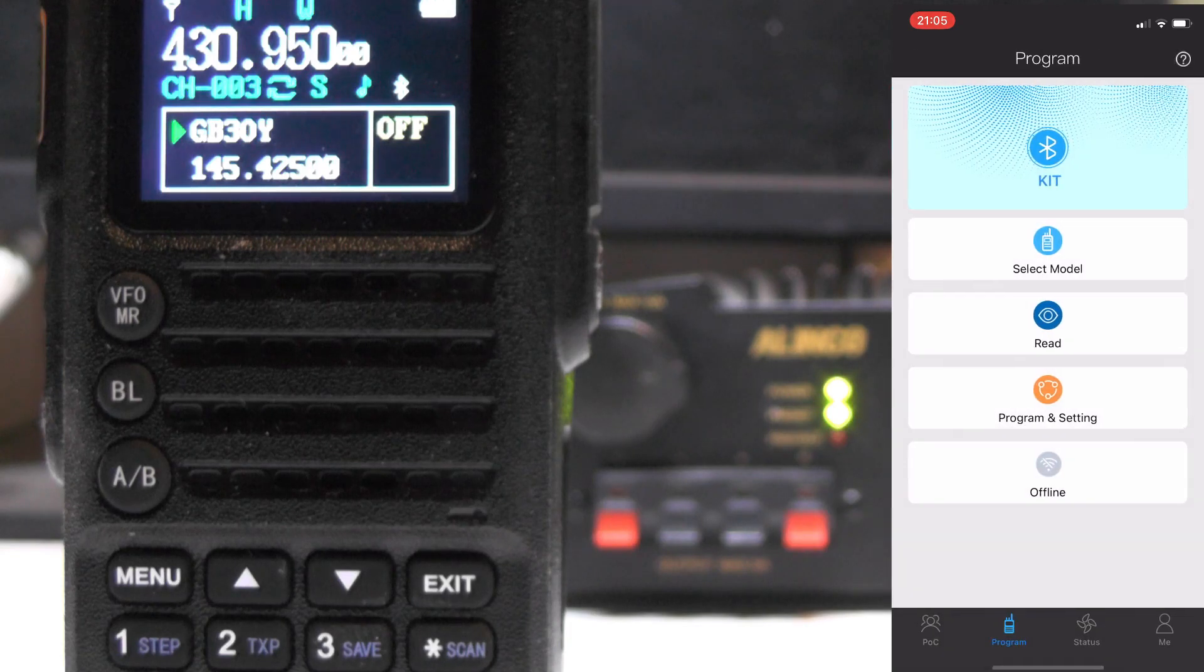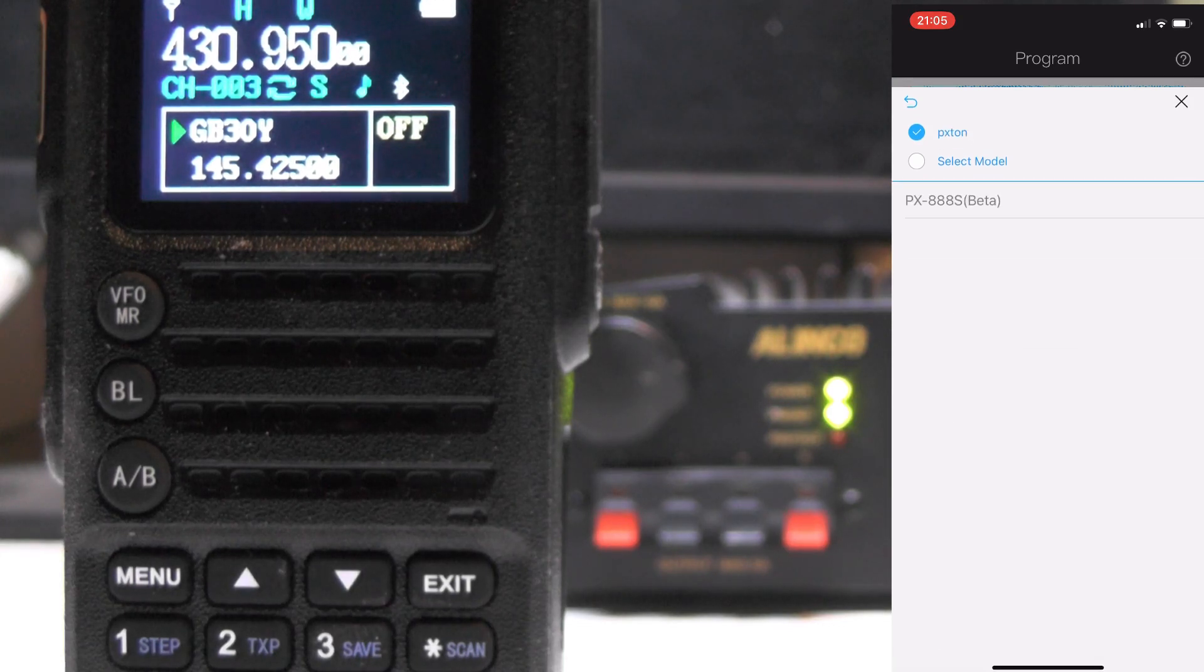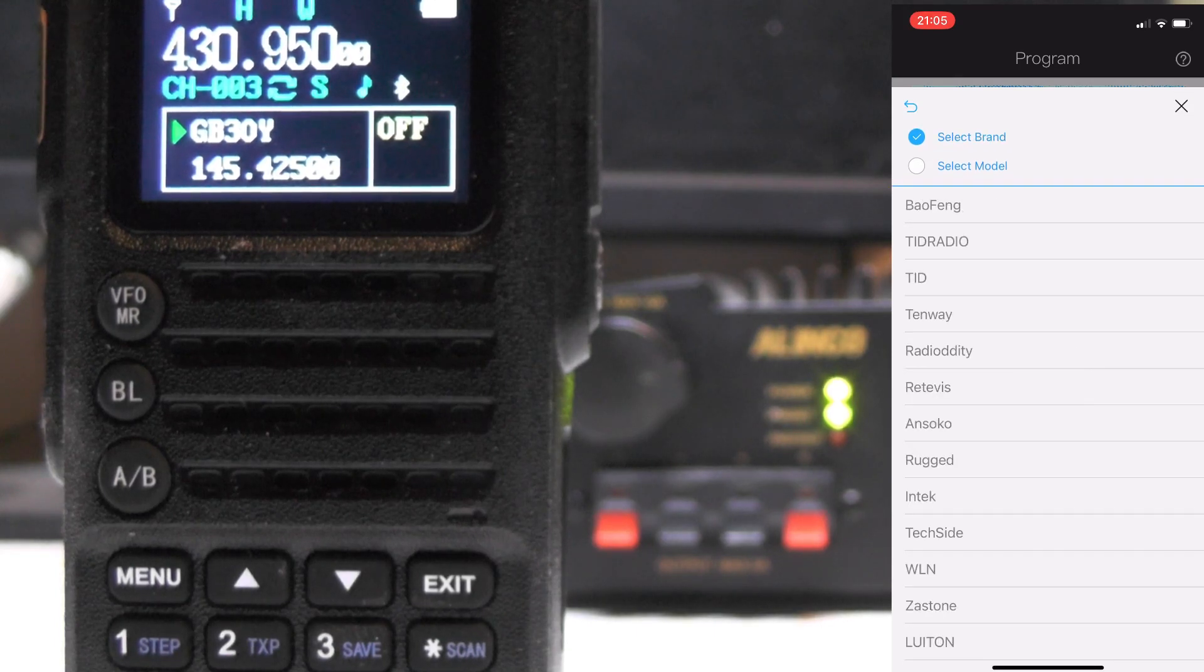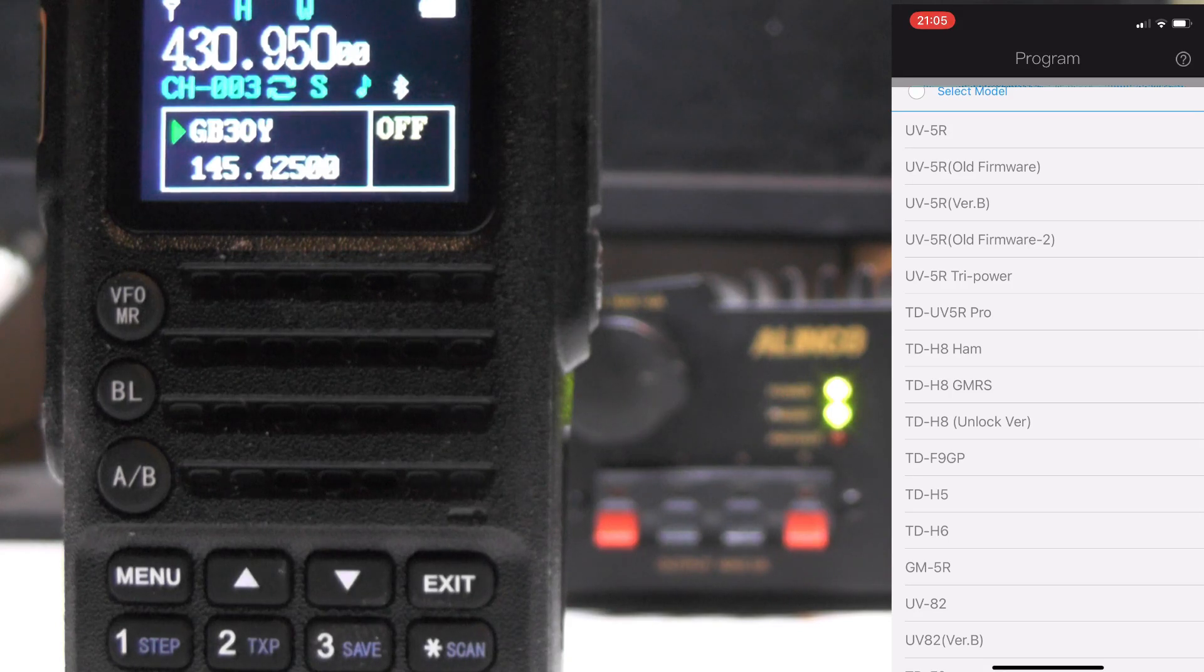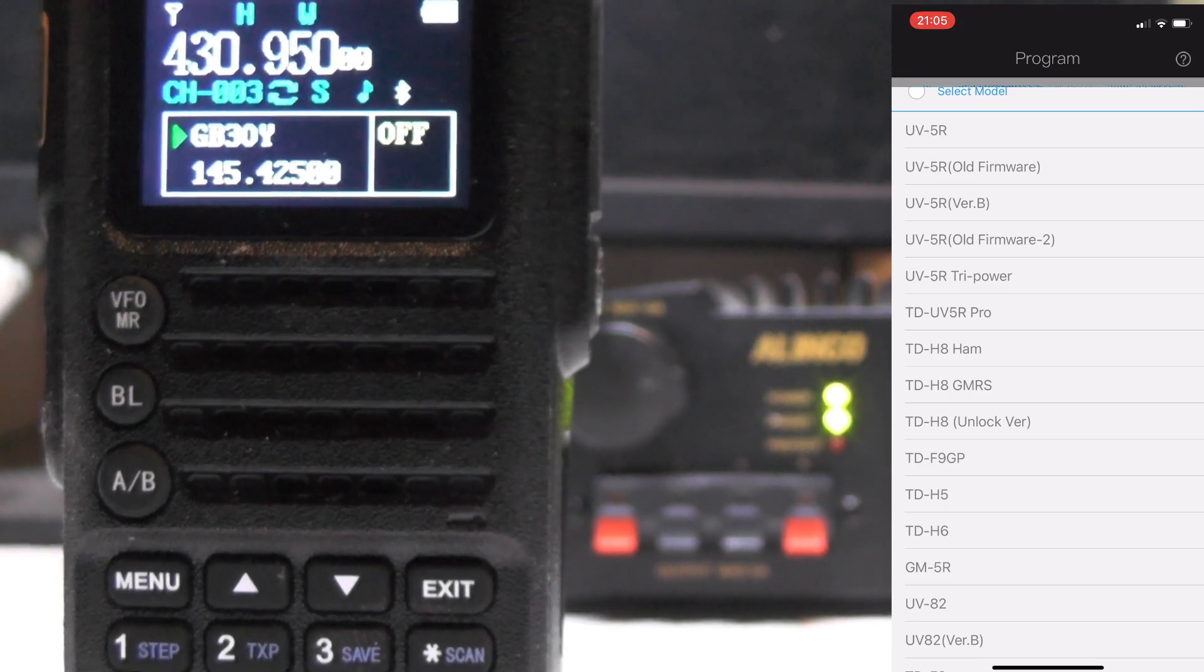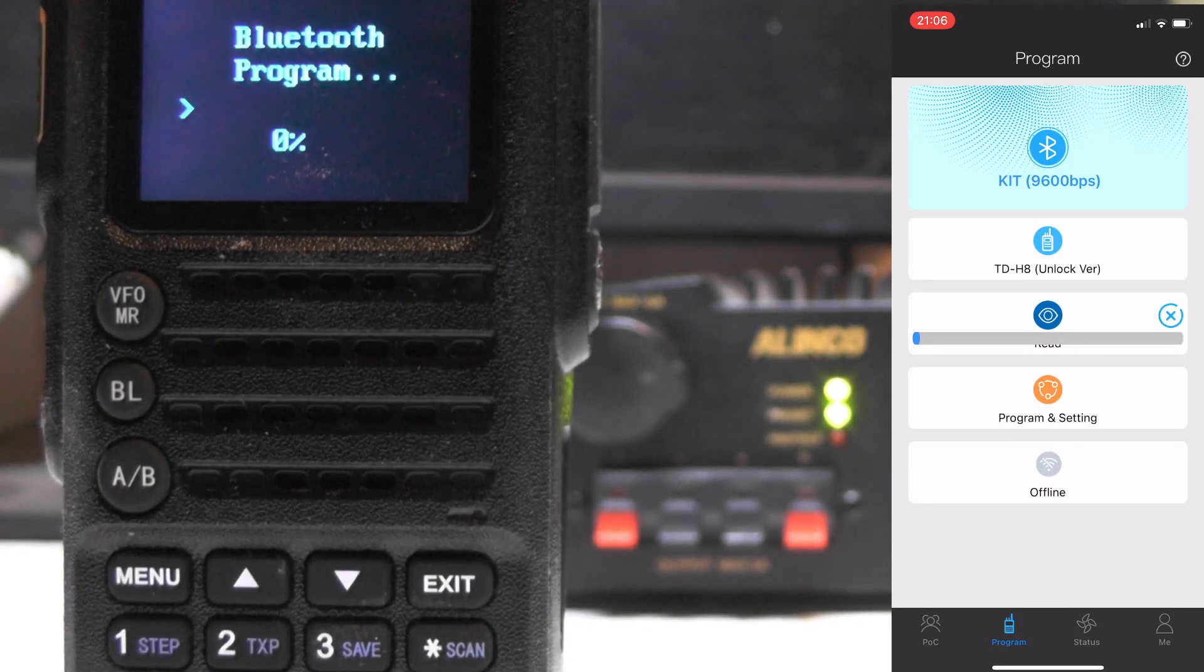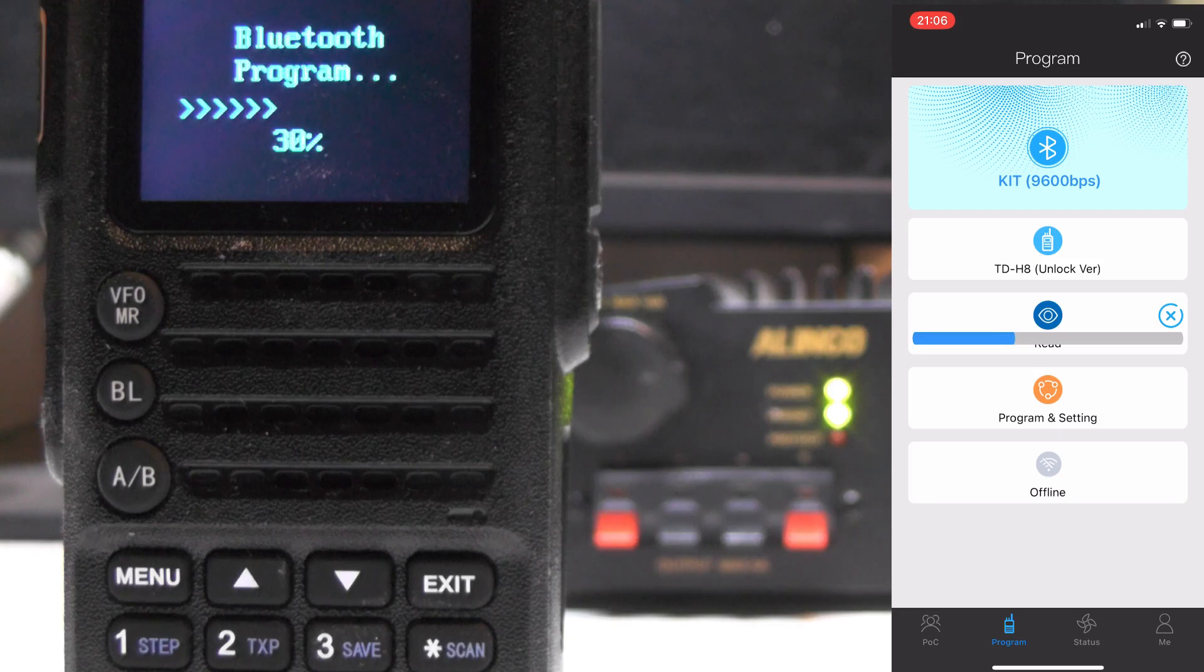And now we're going to select model and we're going to go to TID Radio. You see here we've got TID Radio HD8 Ham, TDH H8 GMRS, and TDHA unlock version. I'm going to press on unlock version. Now I'm going to press read, and that's going to say Bluetooth program on the screen.